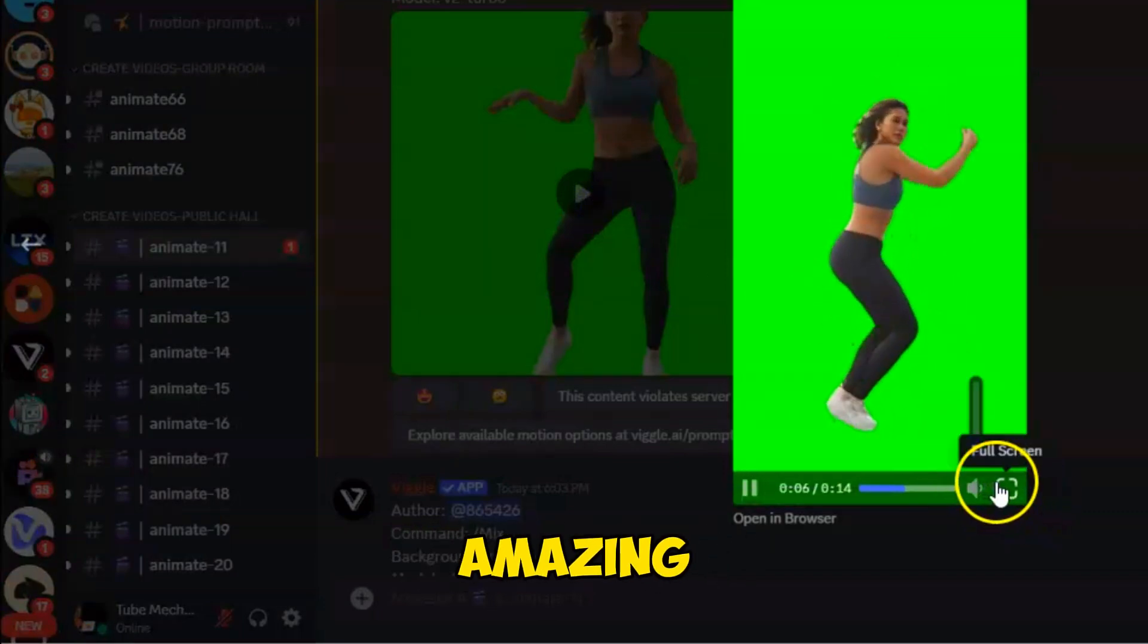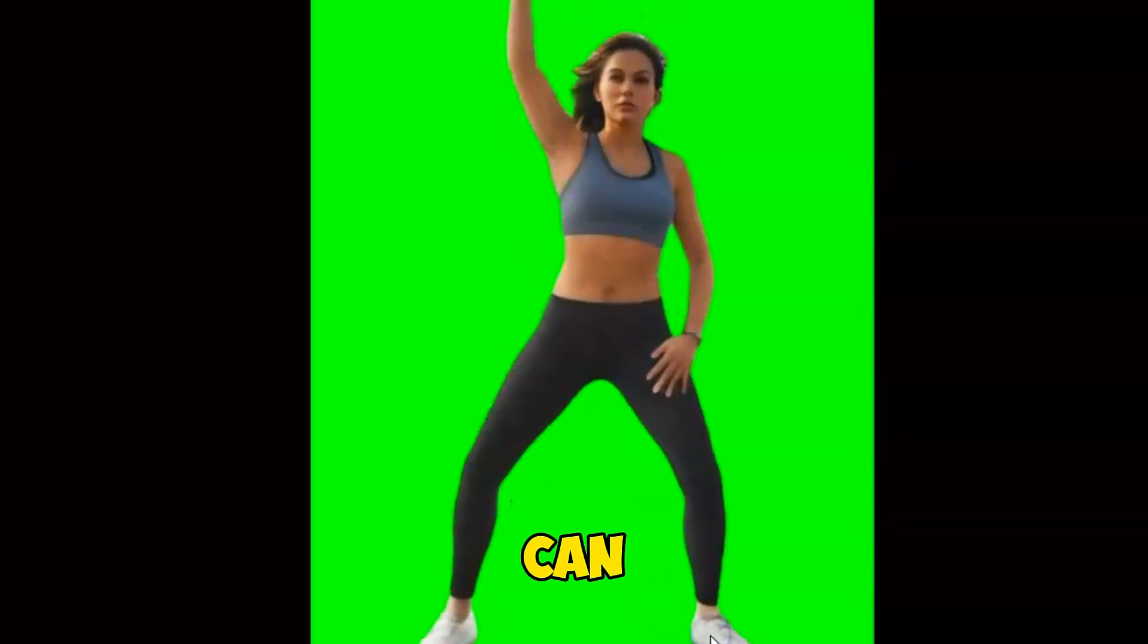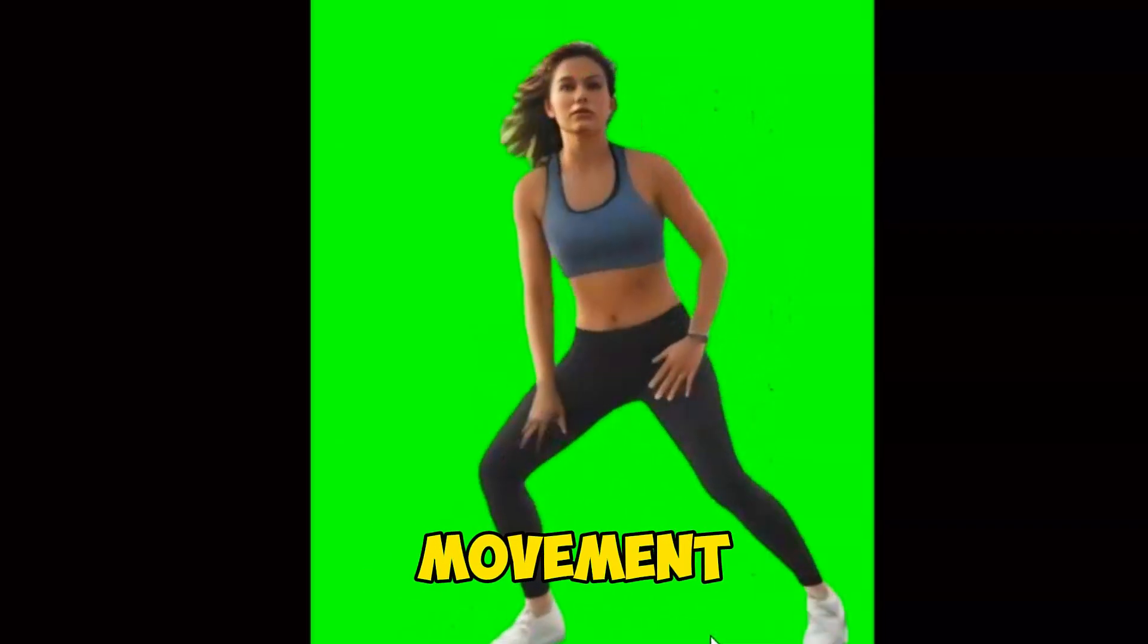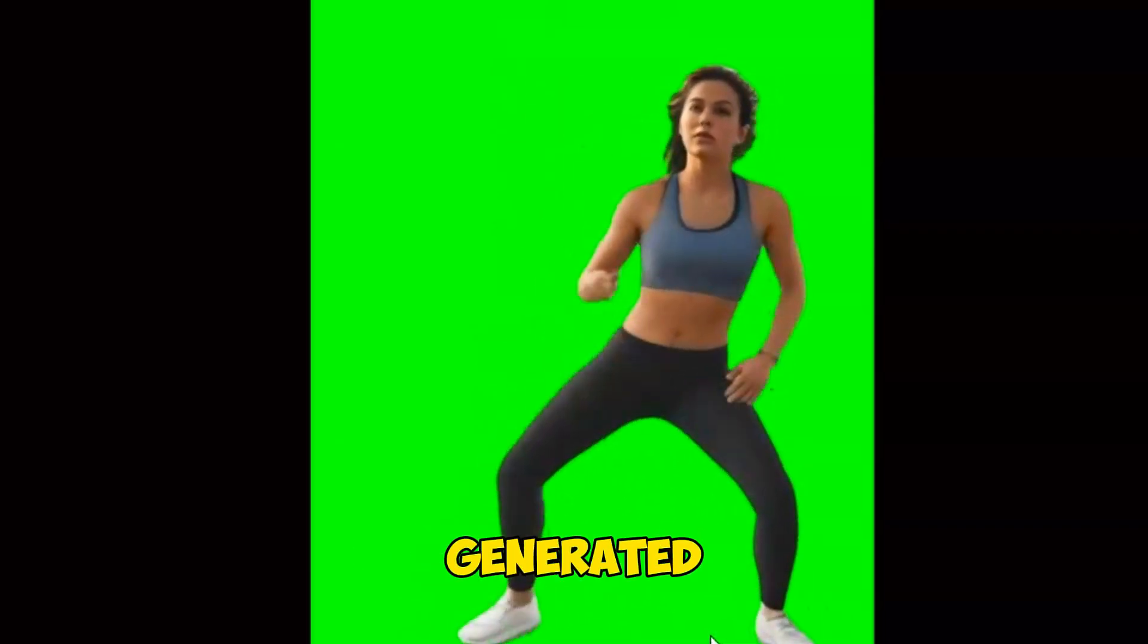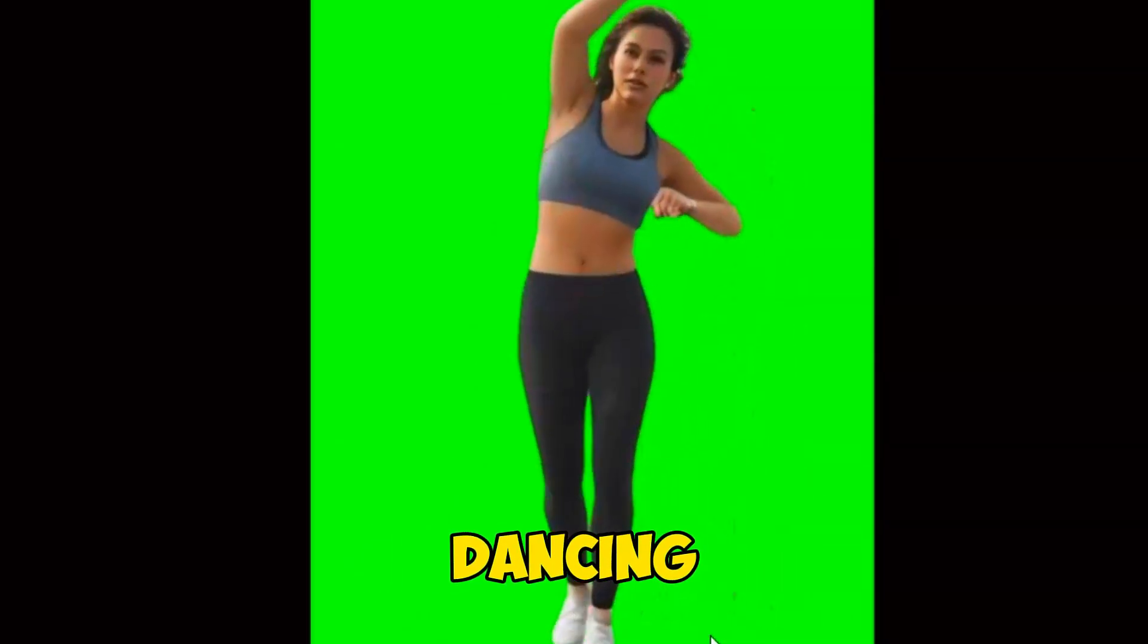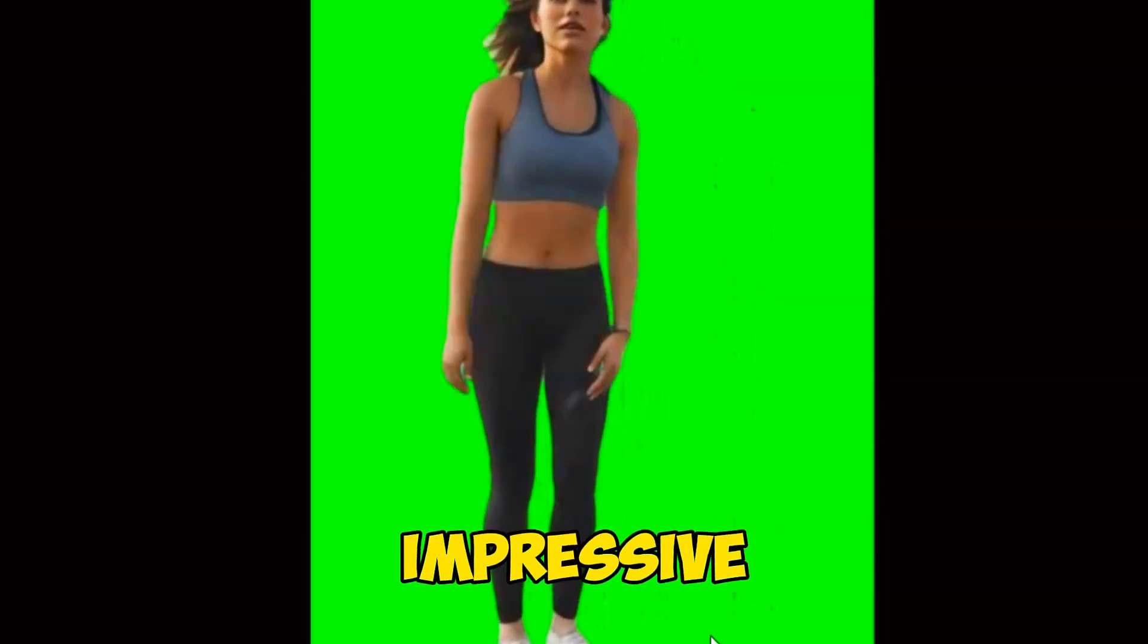It looks amazing. You can see how perfectly it has picked the movement as the character generated with Leonardo AI is now dancing. That's impressive.